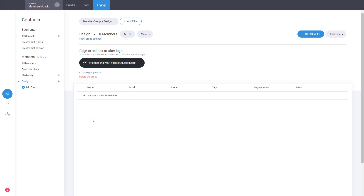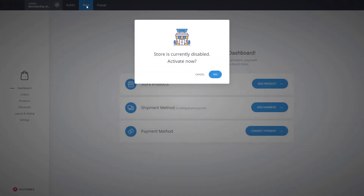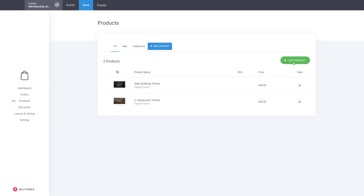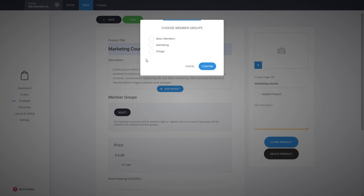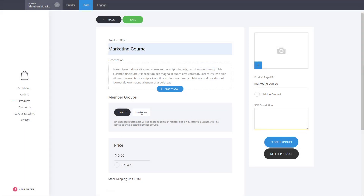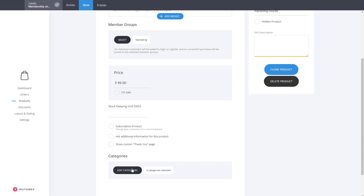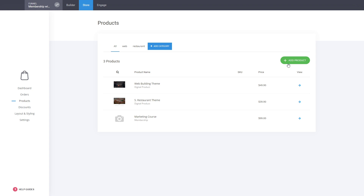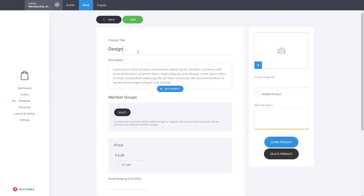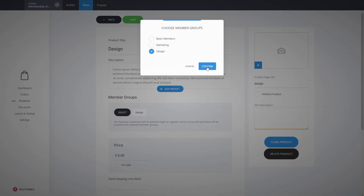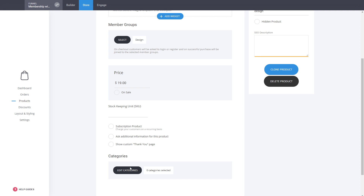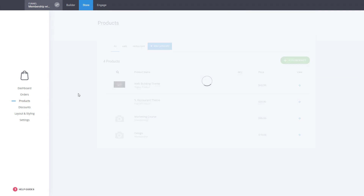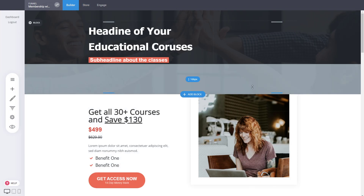If you have multiple course types, just create a group for each and link to their course page or dashboard. Now we have to create store products to sell these memberships. Create a new product of membership type — 'marketing course' — select the marketing group so whoever purchases gets access to the marketing section. Set the price at $99, select a category, optionally make it a subscription, and click save. For design, select the design group and set it at $19, then save.